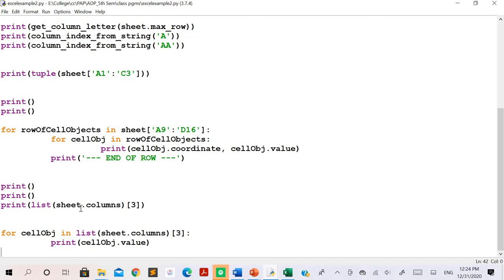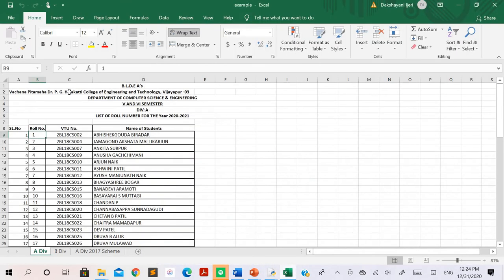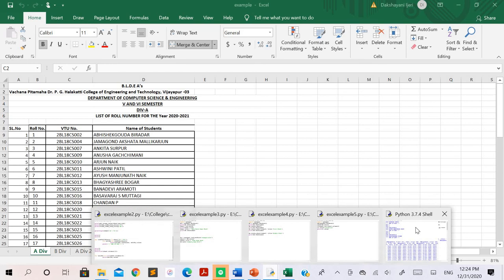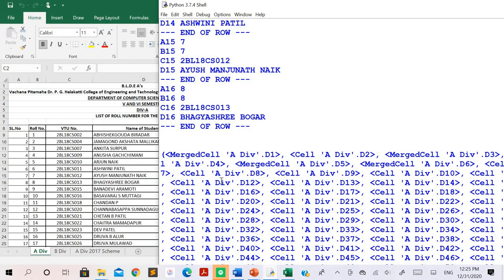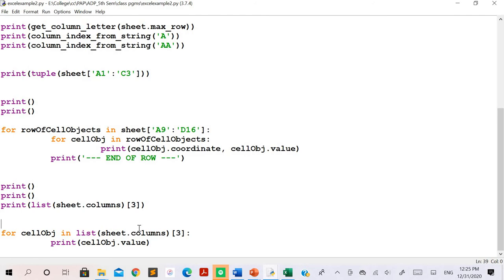In the next case, sheet.columns[3] is used. This gives the column labels — that is, the labels of all cells — from column three. The sheet object is associated with A division. We are interested in the labels of all cells in column three. The result shows labels like 'A division D1', 'D8', and so on — whatever labels are applied to each cell in that column appear as the result.